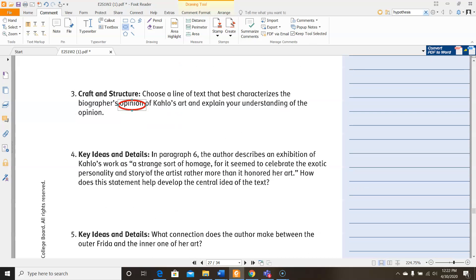For number four, in paragraph six, the author describes an exhibition of Kahlo's work as a strange sort of homage for it seemed to celebrate the exotic personality and story of the artist rather more than it honored her art. So how does this statement help develop the central idea of the text? The first thing you need to do to answer that question is determine what the central idea of the text even is. Now you could say, if I asked you, what is this text about? You could say Frida Kahlo. Okay. Well, what about Frida Kahlo? What point are they trying to make about Frida Kahlo? Frida Kahlo's life. Okay. What about Frida Kahlo's life? What are they trying to say about it? Then once you have figured out what the central idea of that text is, go back and try to figure out what this line does to develop that point. How does that line contribute to that point? And then that will offer you your answer.